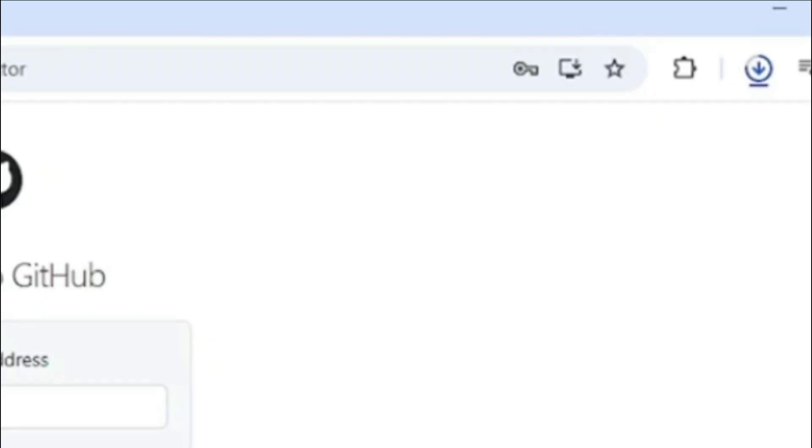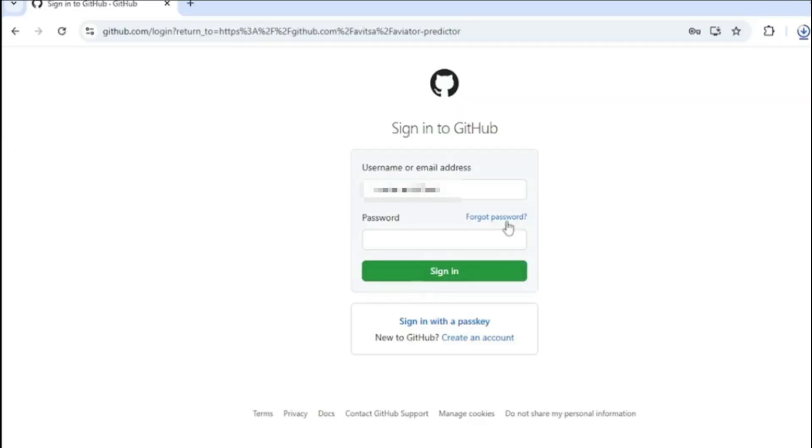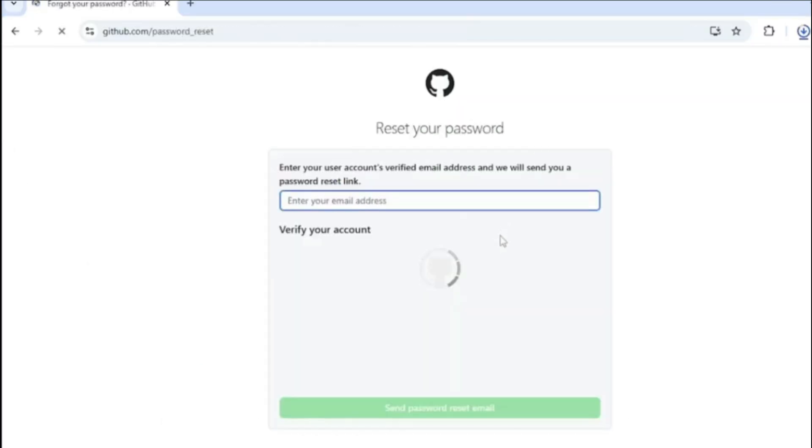Once the download is complete, we need to install the application into our device. We shall need to enter the login details from our GitHub account. You need to enter your username or email and then the password. If you have forgotten the password, just click on forget password.